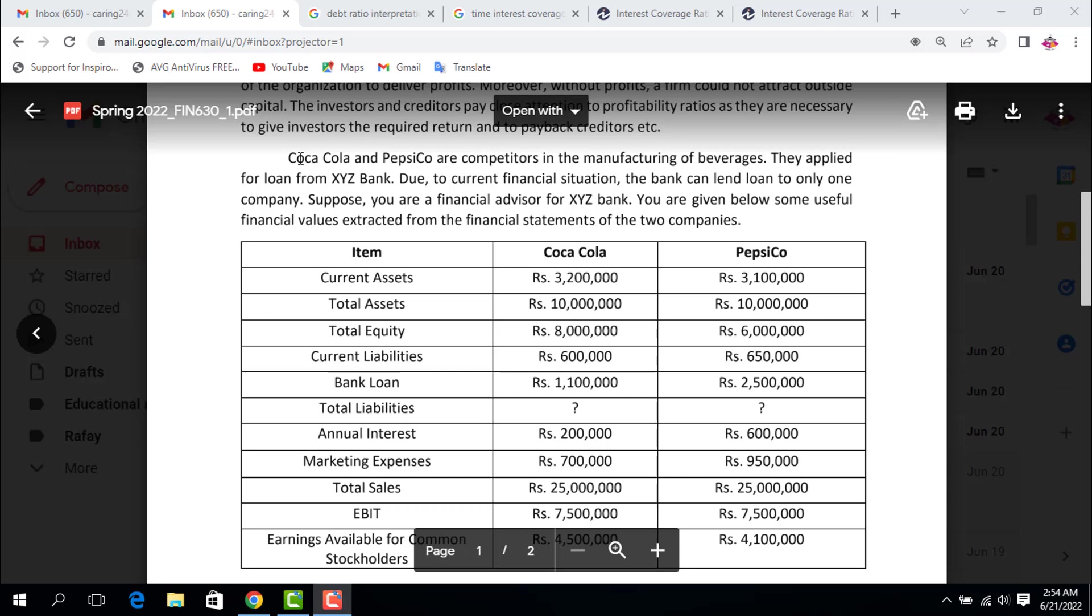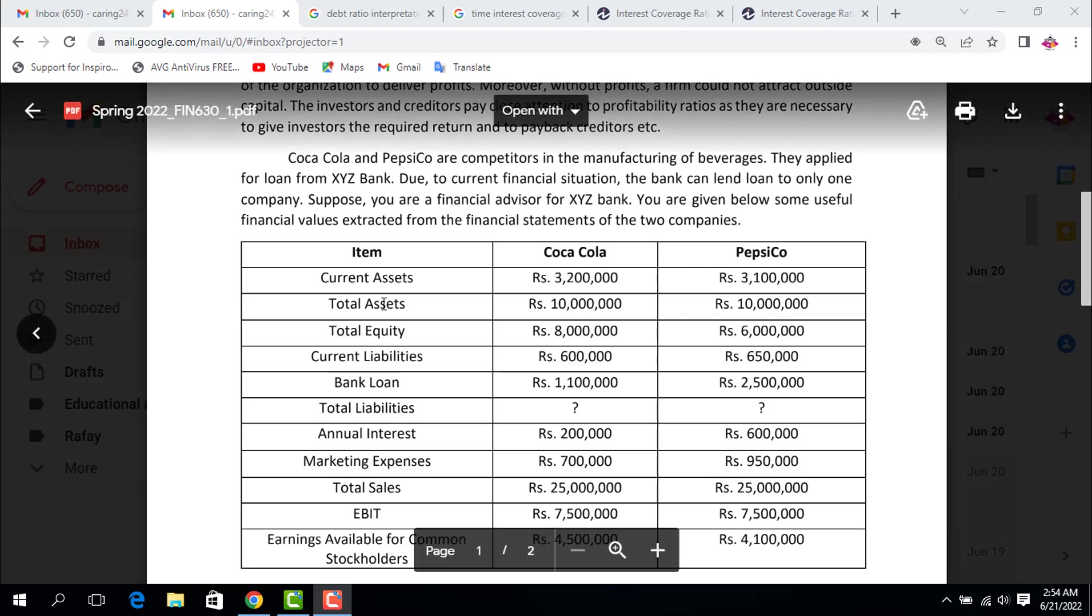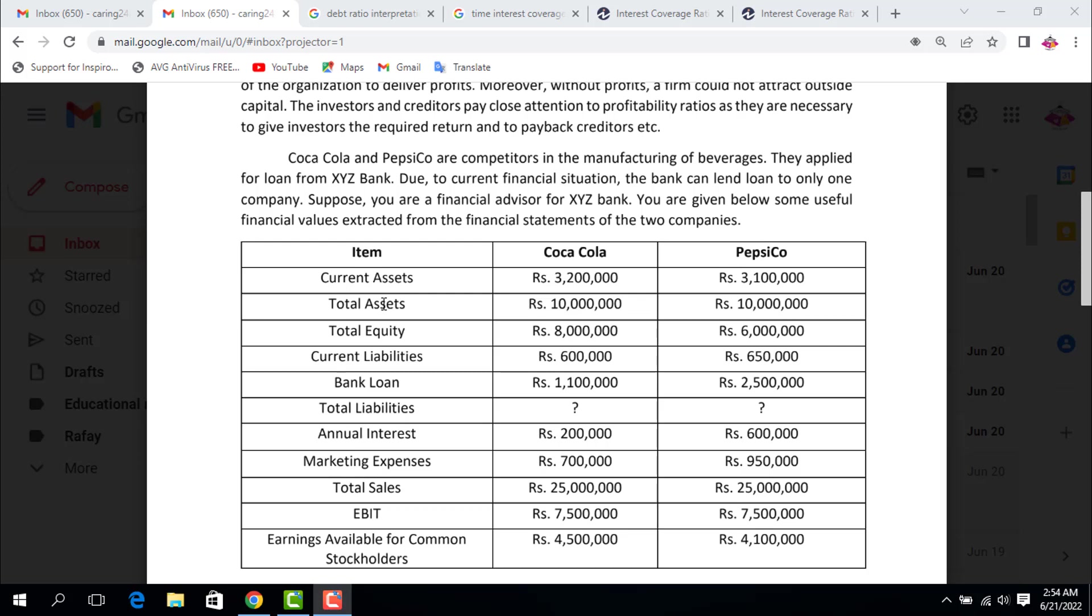You are given below some useful financial values extracted from the financial statements of the two companies. Here are the items: Coca-Cola has current assets of 3.2 million, PepsiCo 3.1 million. Total assets are 10 million for both companies. Total equity: 8 million for Coca-Cola and 6 million for PepsiCo. Current liabilities: 600,000 for Coca-Cola and 650,000 for PepsiCo. Bank loan: 1.1 million and 2.5 million respectively.